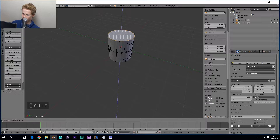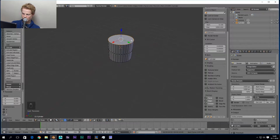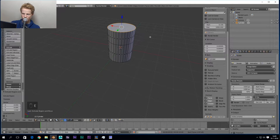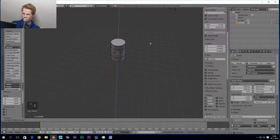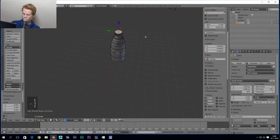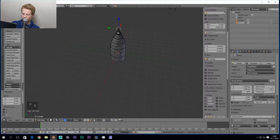So what we're gonna do is press E to extrude and S to scale it down, and we're gonna do that a couple of times: press E and S, E and S, E and S, E and S, E and S — and magically our bullet is there!